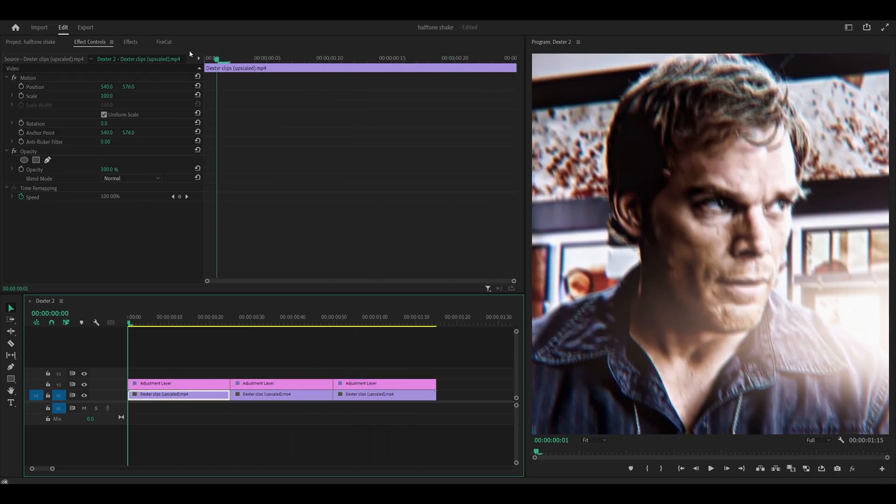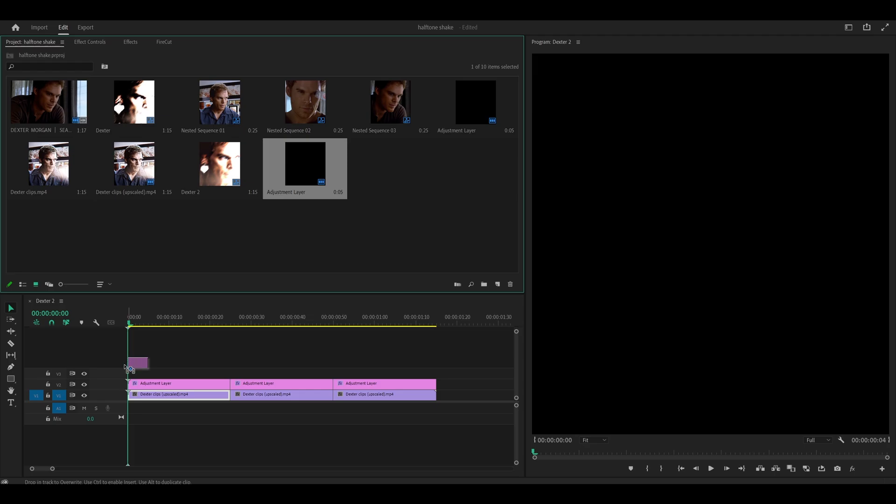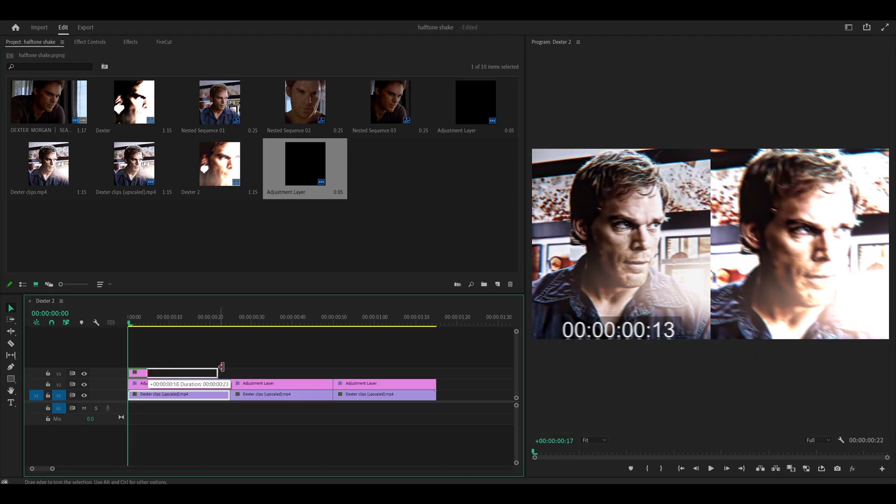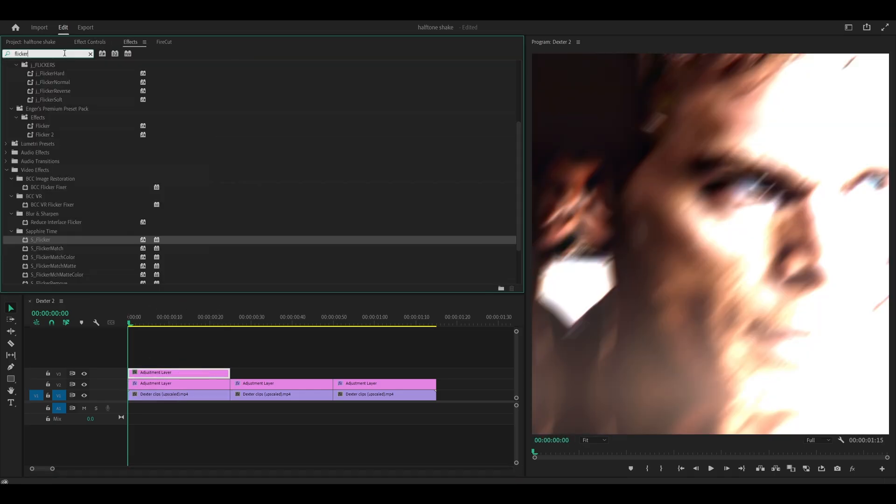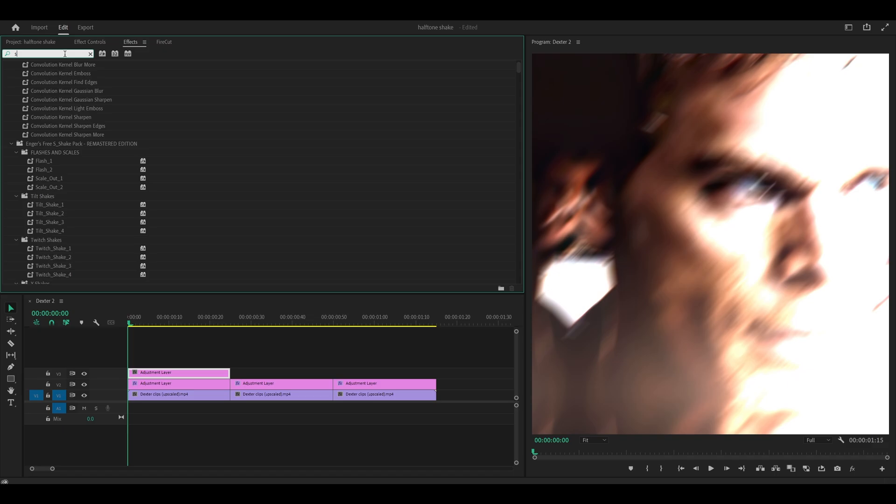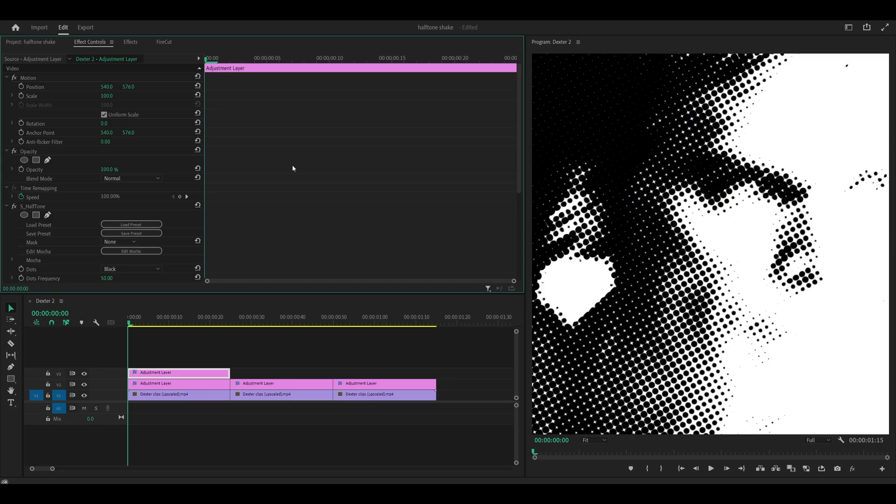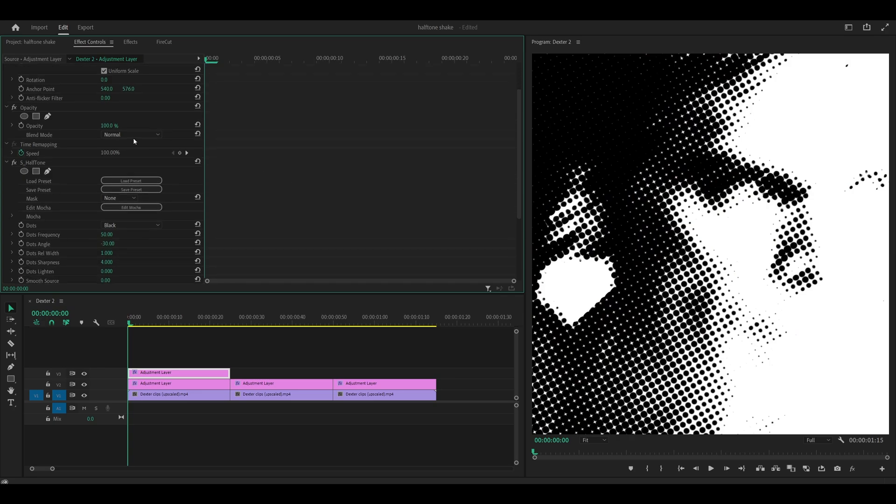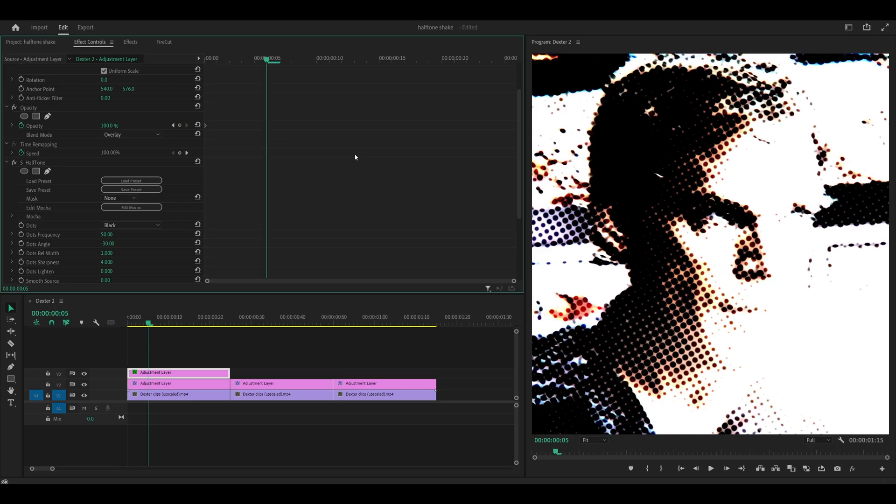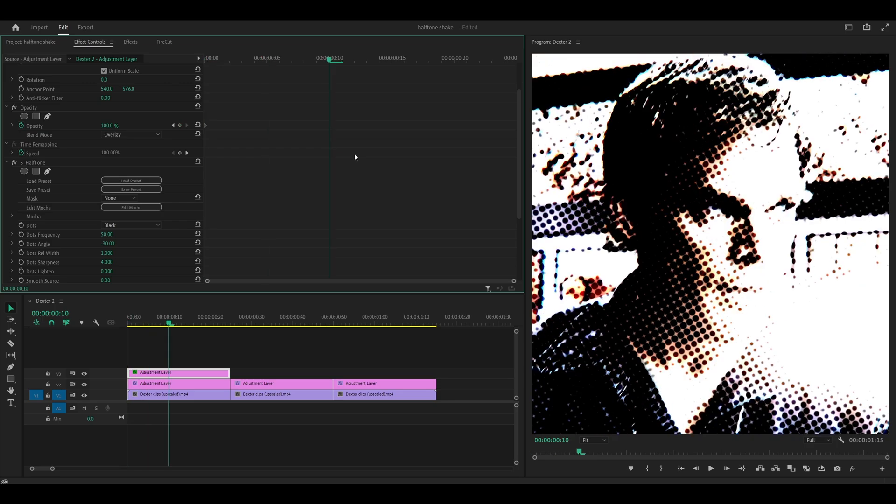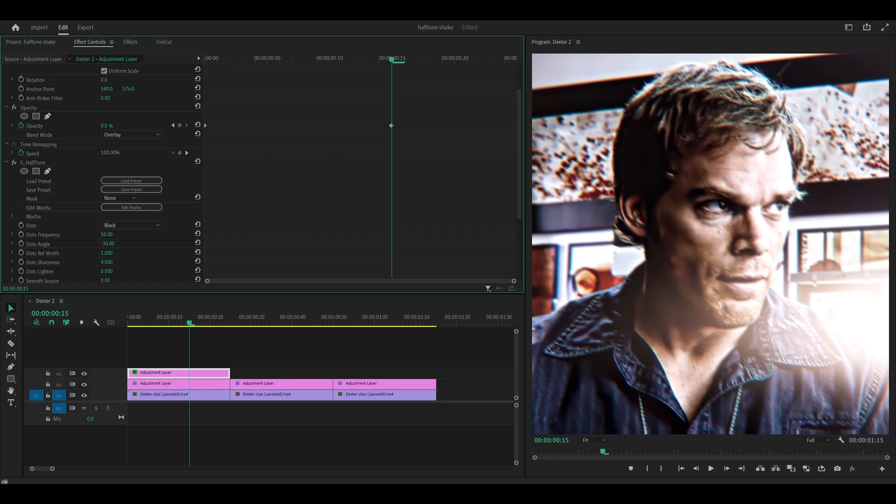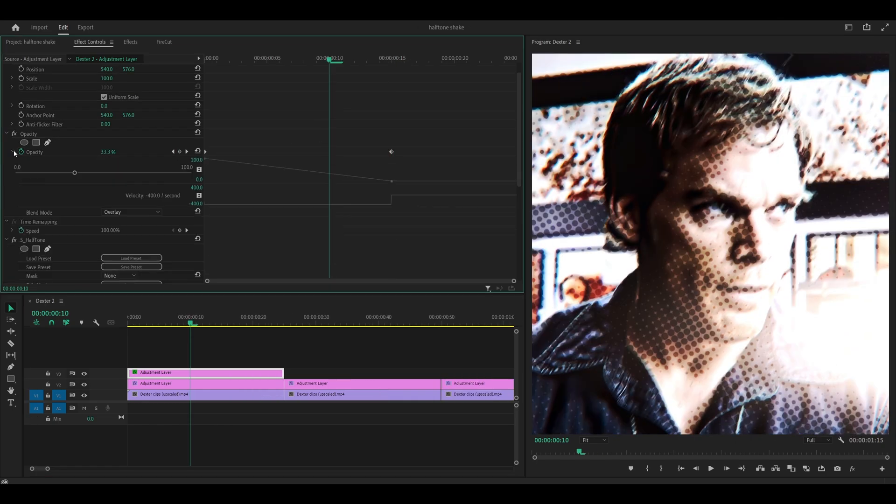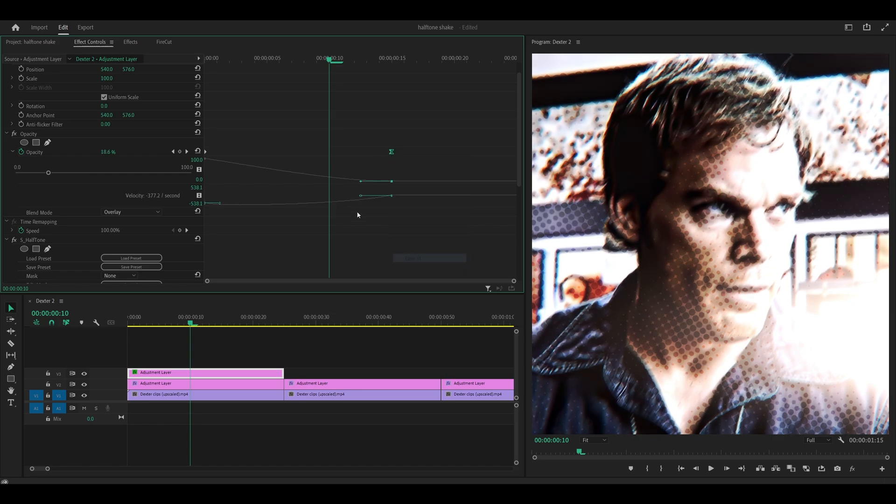So what we're going to do is add one more adjustment layer on top. This has to be done separately. So I'm just going to place it on top and extend. And what you want to do is search for S underscore halftone underneath Sapphire Styli. So add this one onto the adjustment layer. And the first thing you want to do is change the blend mode to overlay. Underneath opacity you want to set a stopwatch for the opacity of course. So hit that at the beginning. So this should be set to 100.